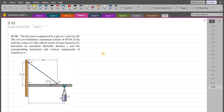According to this problem, the crane beam is supported by a pin at C and rod AB. The rod can withstand a maximum tension of 40 kN. If the load has a mass of 2 megagrams with its center of mass located at G, we have to determine its maximum allowable distance x and the corresponding horizontal and vertical components of reaction at C.